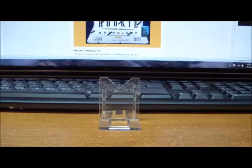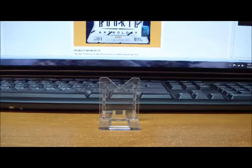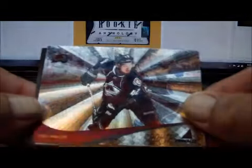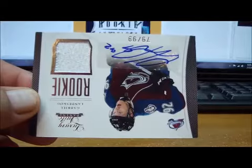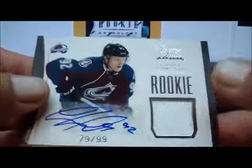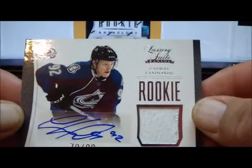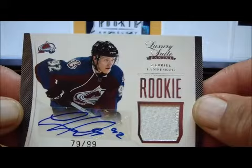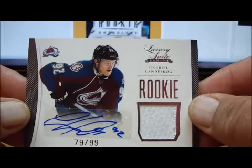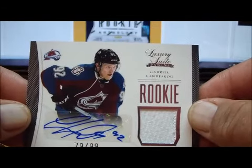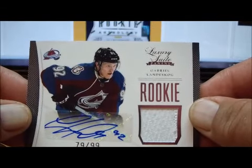This is the condensed hits only version starting with the Colorado Avalanche. For the Avalanche we have a Brad Malone Pinnacle rookie card, and the only other hit for the Avalanche was the last card of the last pack. We got a Gabriel Landeskog Luxury Suite auto rookie jersey, 79 of 99, very nice.